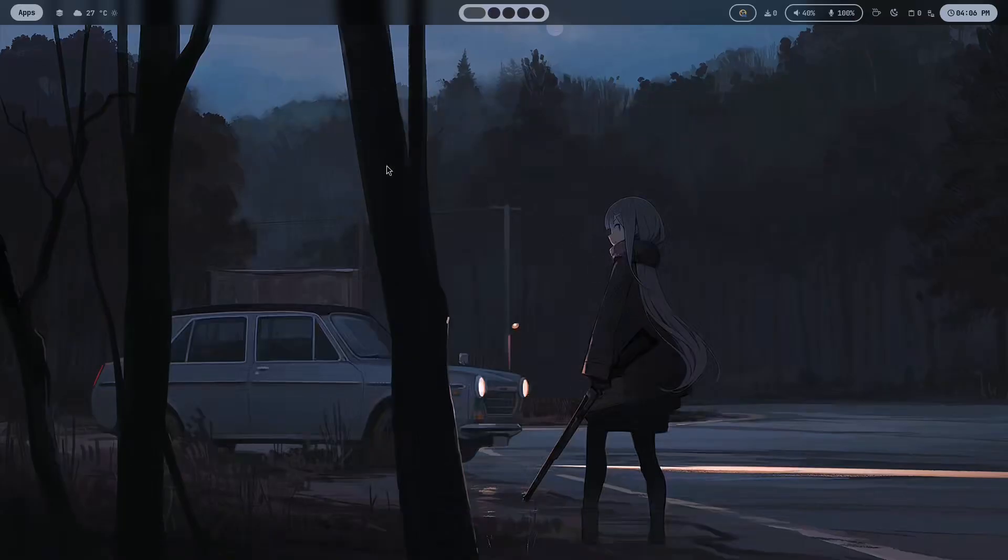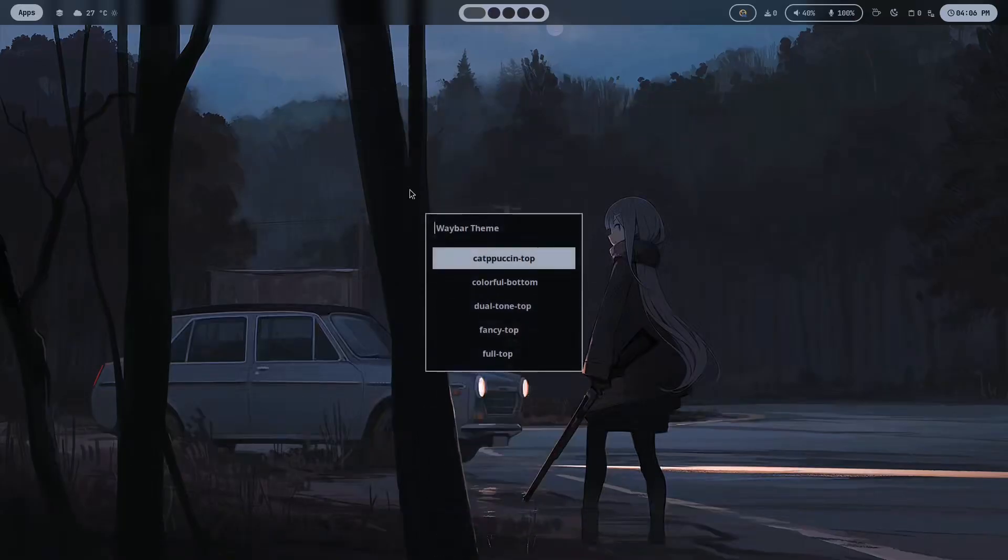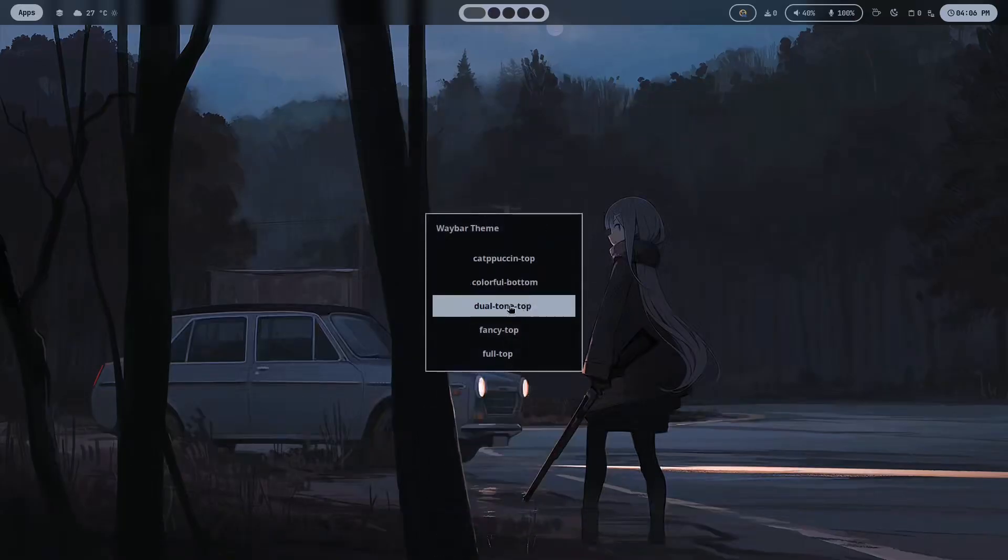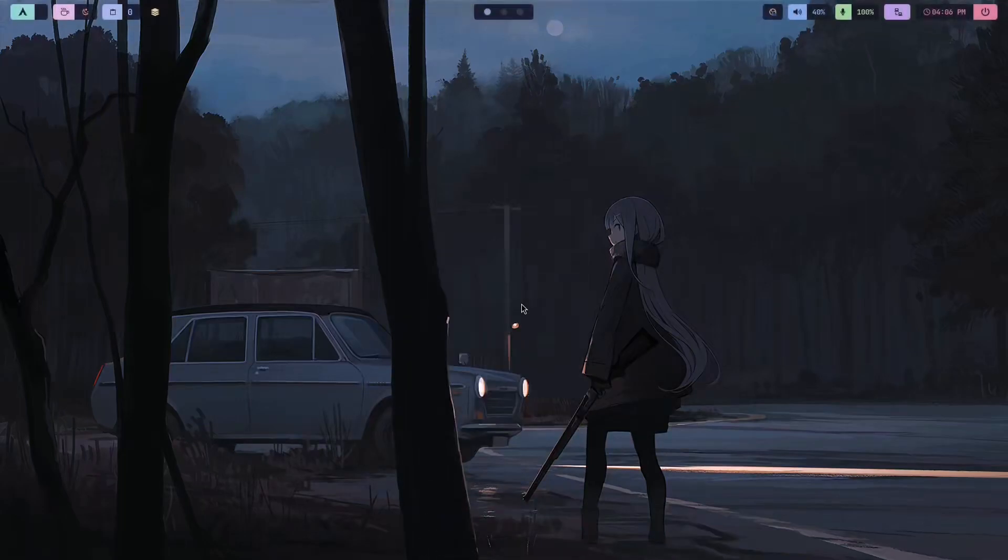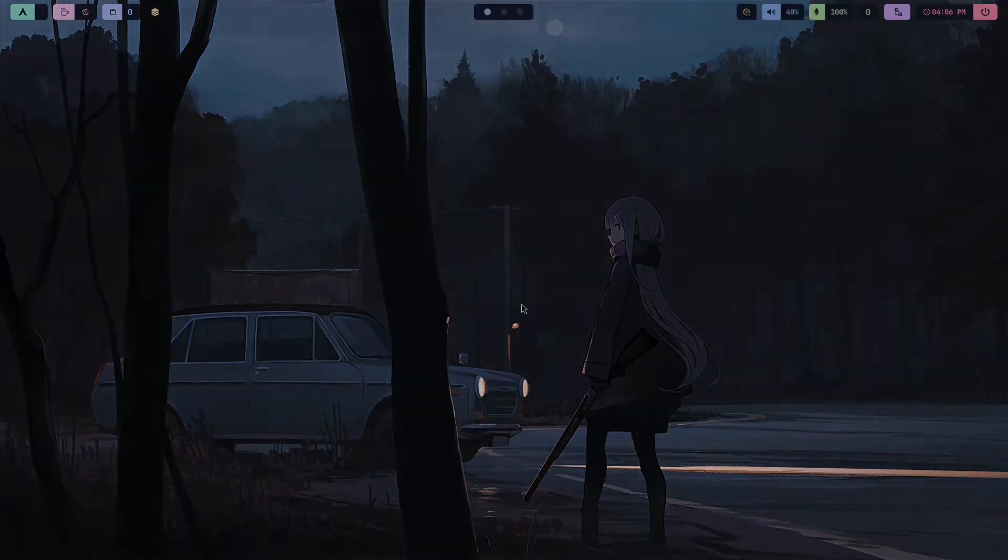That's all for now. Just install it and explore the things. And feel free to suggest me what more can I do in this config. Thank you.